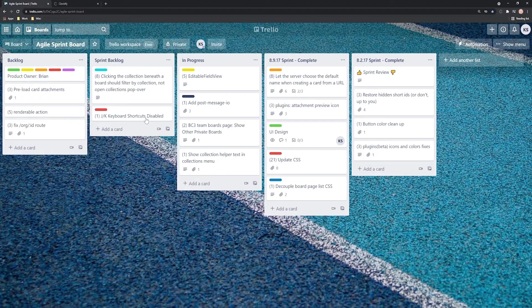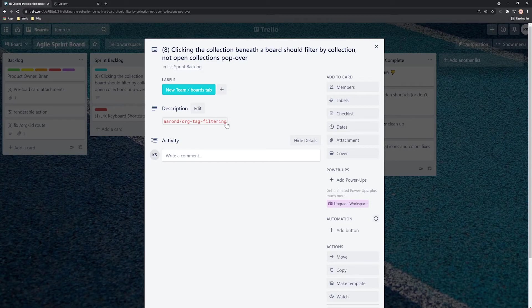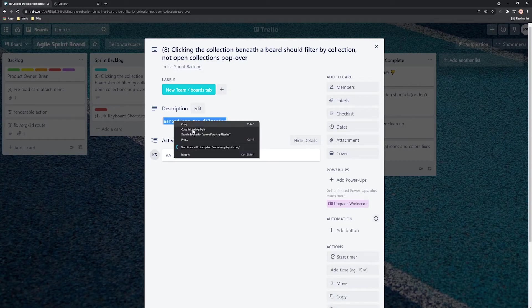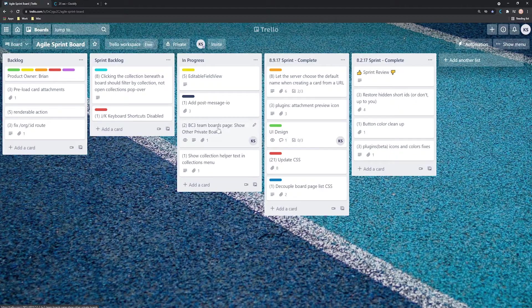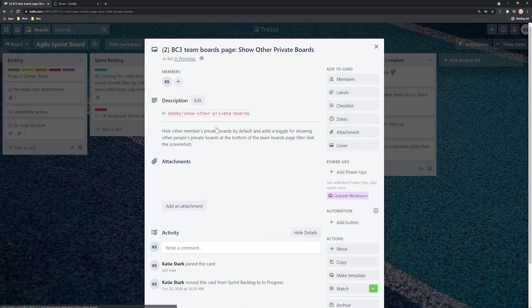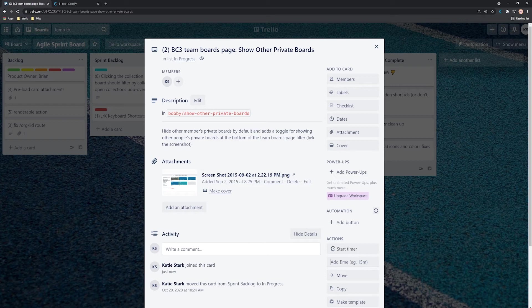Another way to start the timer is by selecting some text like this, right-click on it and click Start Timer with Description. If you worked on something but forgot to start the timer, you can add time manually by entering duration here in Trello, like this, and then edit it in the extension.